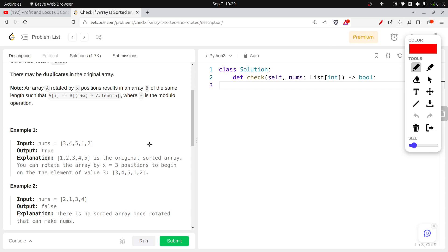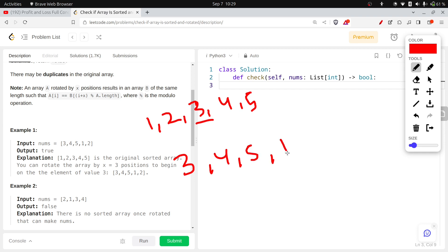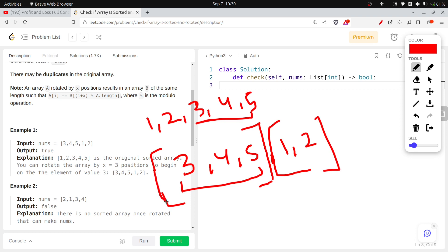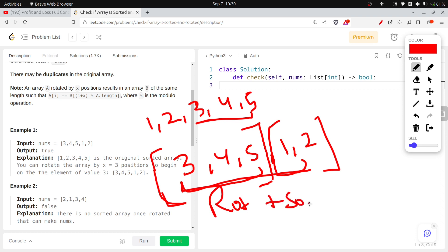Let me take an example and explain what a sorted and rotated array is. If we take [1, 2, 3, 4, 5] and rotate it at index three, it becomes [3, 4, 5, 1, 2]. We cut this part and move it to the front. When an array is sorted and rotated at a particular point, it is divided into two sorted parts — both parts are individually sorted.